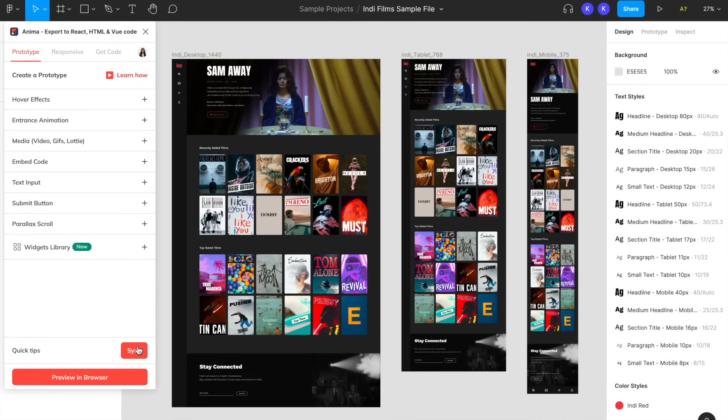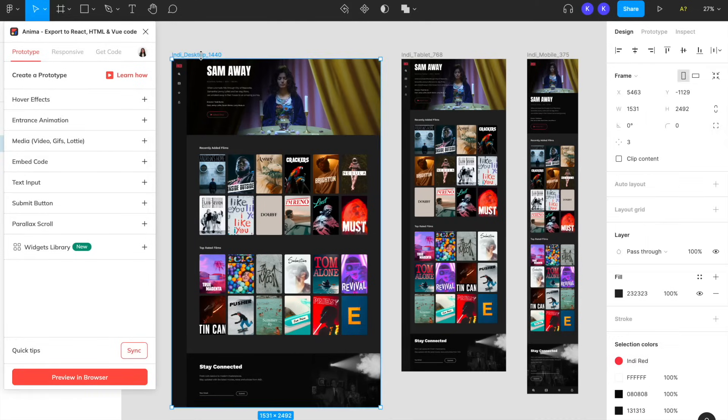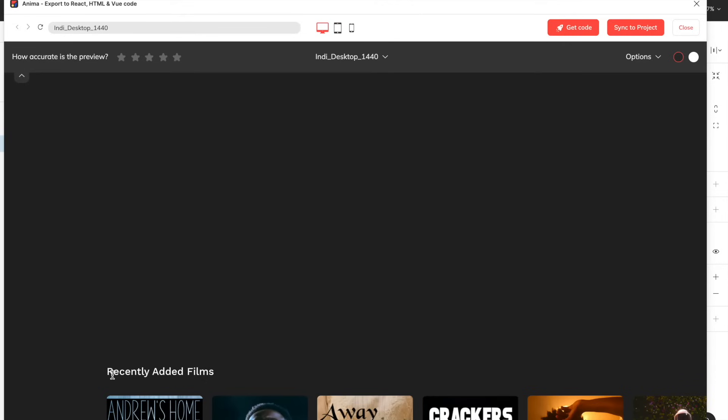Now let's select the frames we want to preview from our design. From this preview window, you can check out your design and make sure everything is working properly.